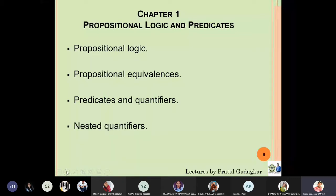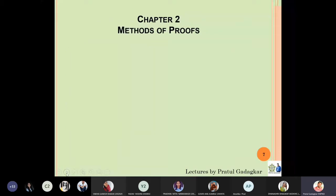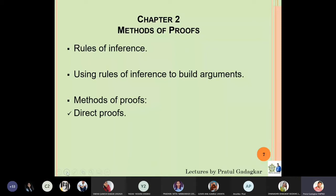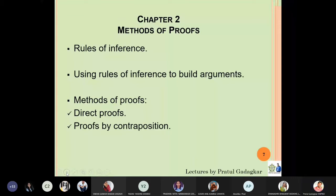The second chapter focuses on Methods of Proofs. In that chapter we will first study something very important called rules of inference. Using these rules of inference we will be building arguments, and then we will come to the main theme of the chapter — methods of proofs. There are three types: direct proofs, proof by contraposition, and proof by contradiction.